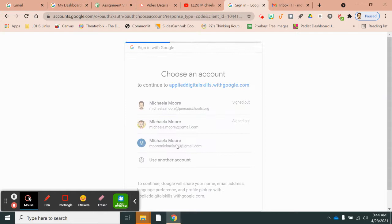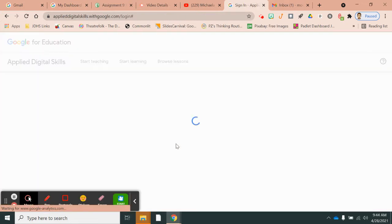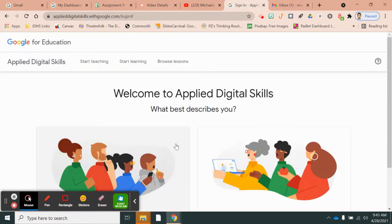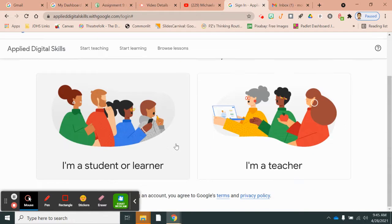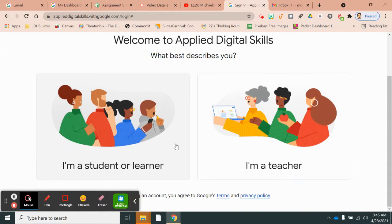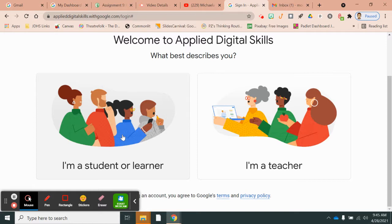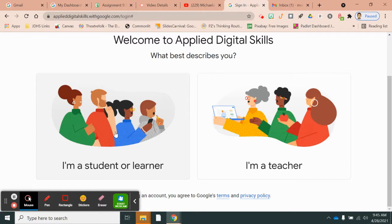For our purposes, you have to click on you're a student or a learner. You can change that later to a teacher if you want to use this as a teacher. But for this summer, you need to choose student or learner. That's very important. It won't let you join my class if you're not a student.